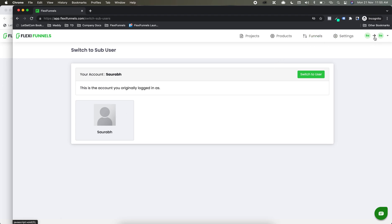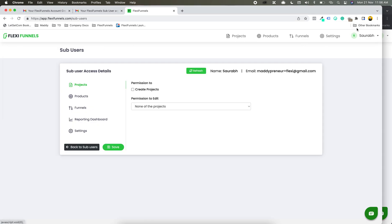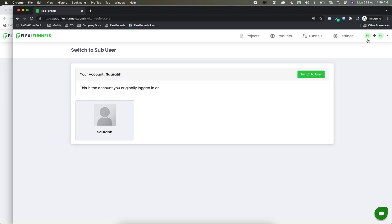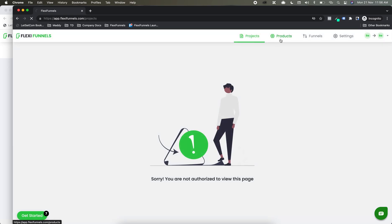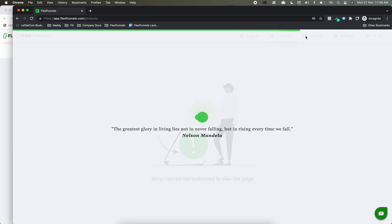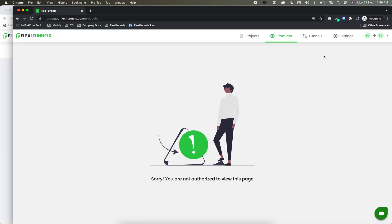So now I have switched to SOREP. This is the incognito window in which I have logged in as the sub-user, and this is the main window in which I am the vendor. From the sub-user perspective, I cannot see any project, I cannot see any product — it says 'you are not authorized to view this page'. I cannot see any funnels, I cannot see settings — I cannot see anything basically.